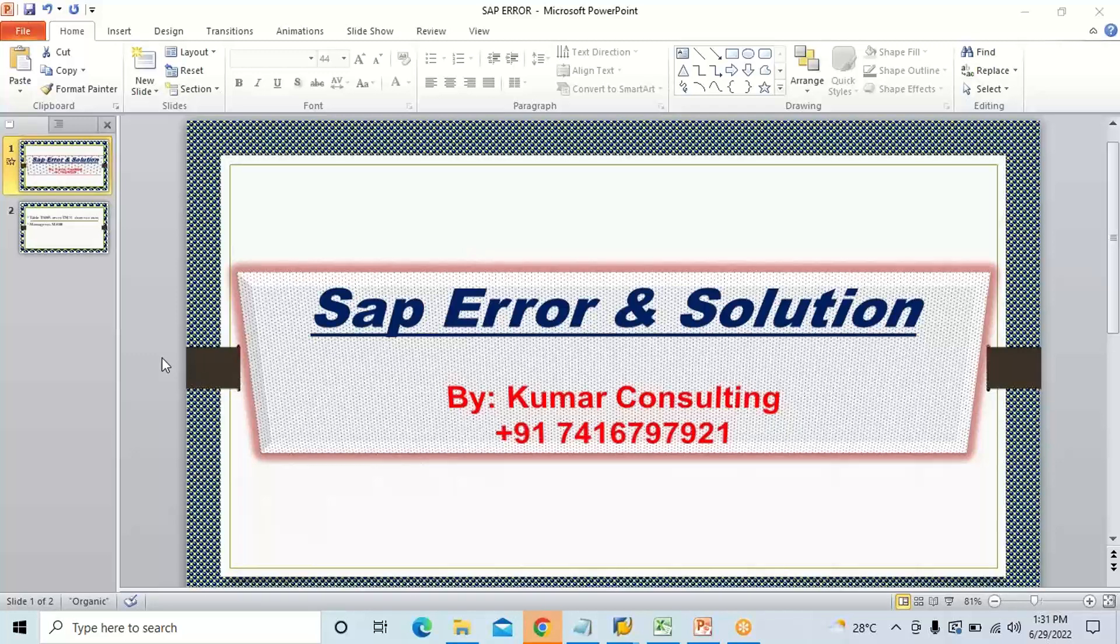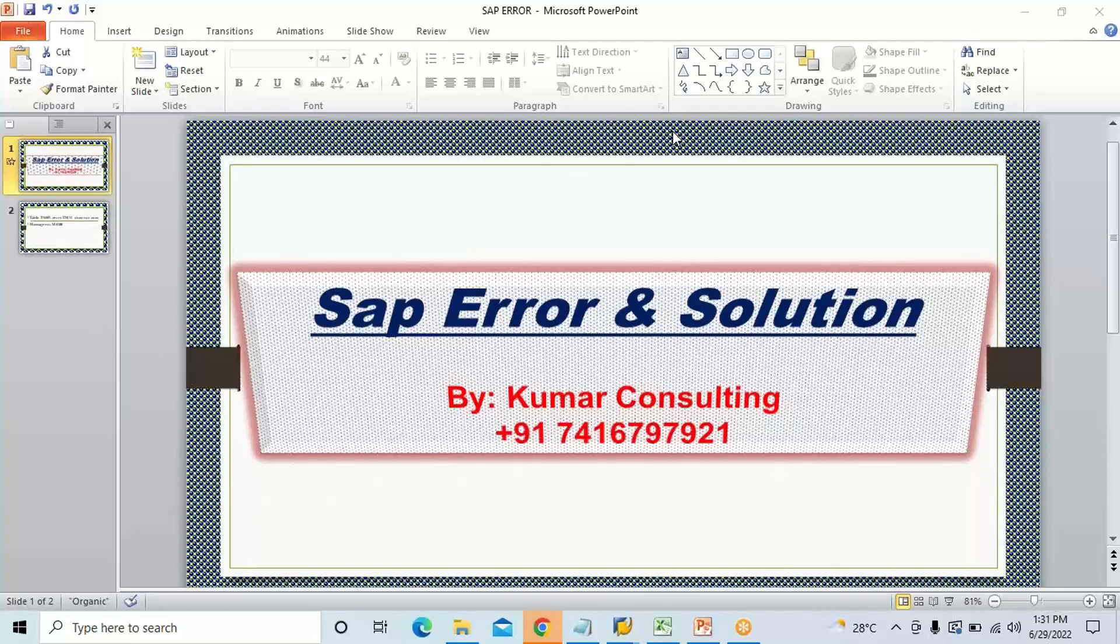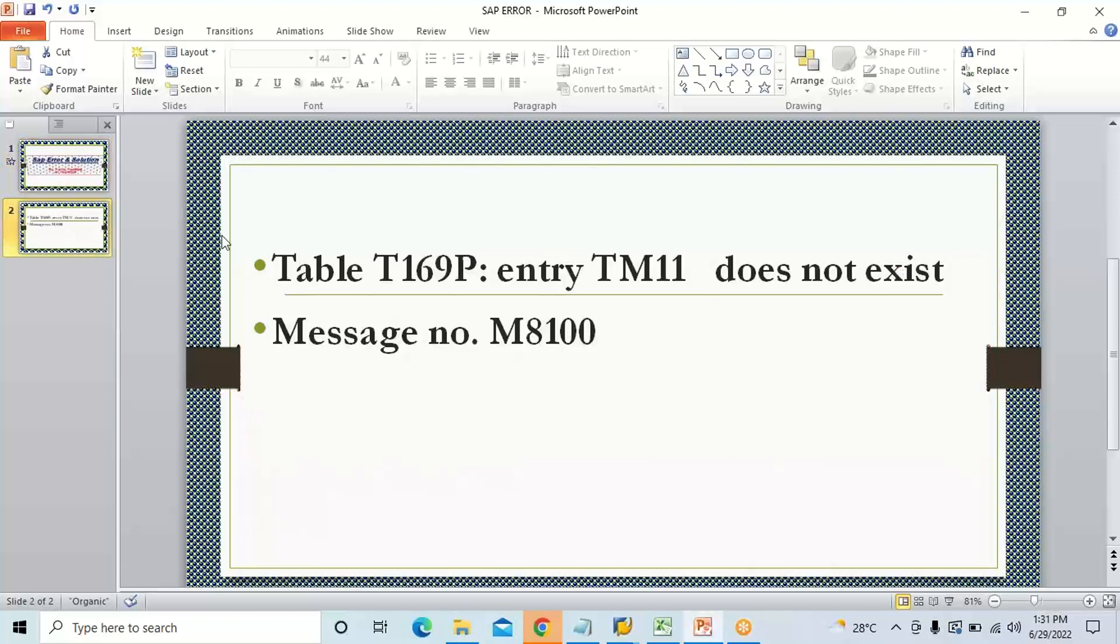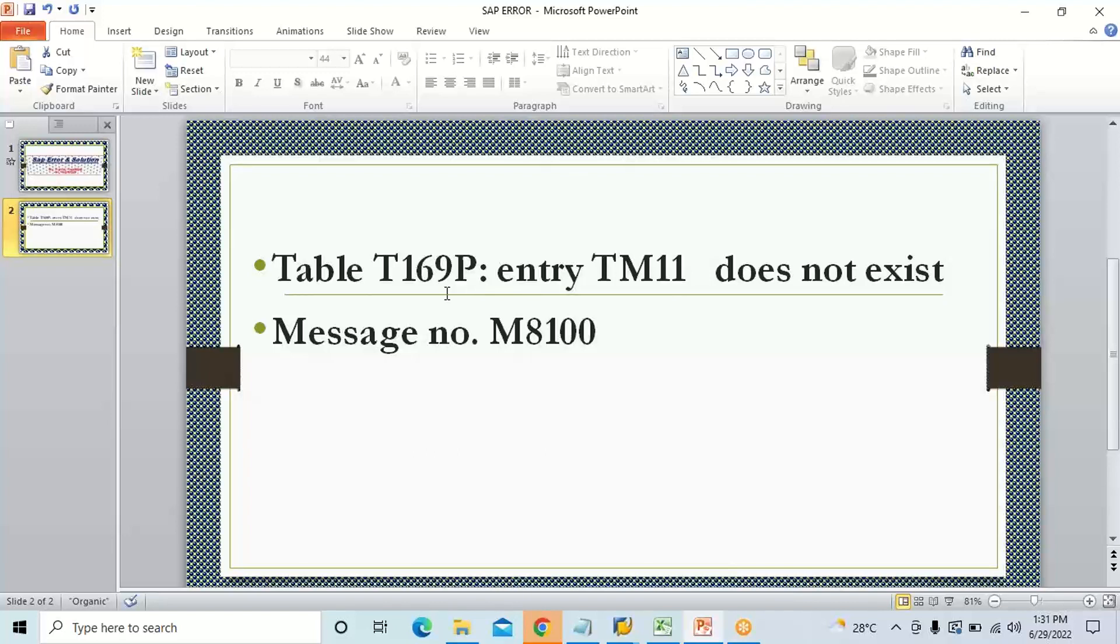Hello guys, welcome back. So now here there is one error which has taken place during a MEGO posting. Look at the error message here, this is the error message which is taking place and these are the error details. Now it is talking about a table, so those who are beginners or freshers, for you people it's a bit difficult to understand what exactly it is talking about.